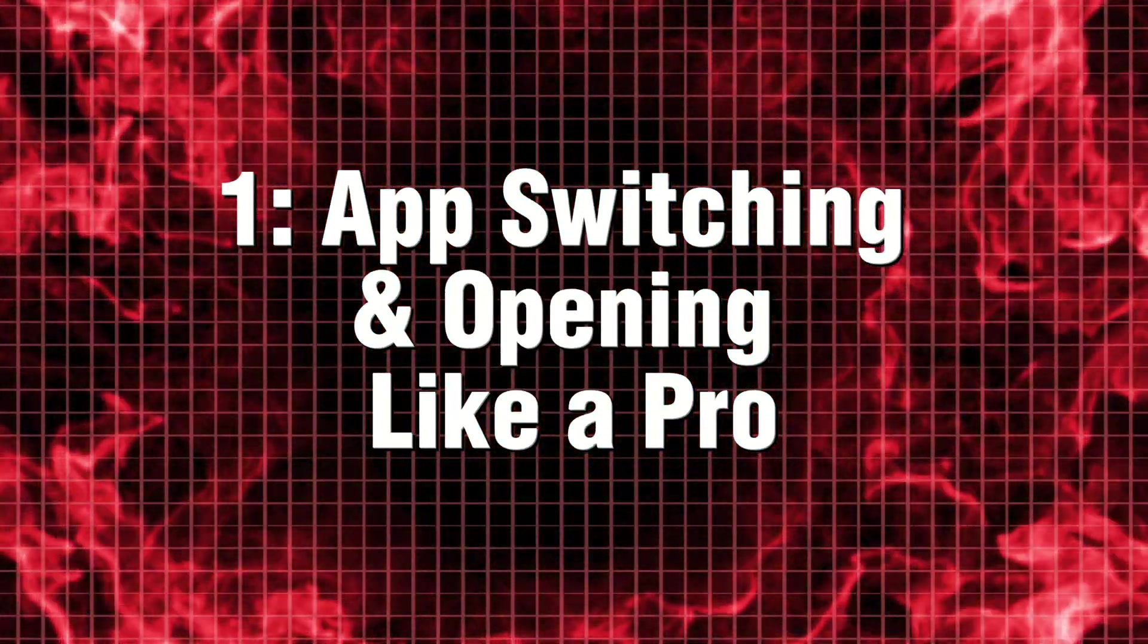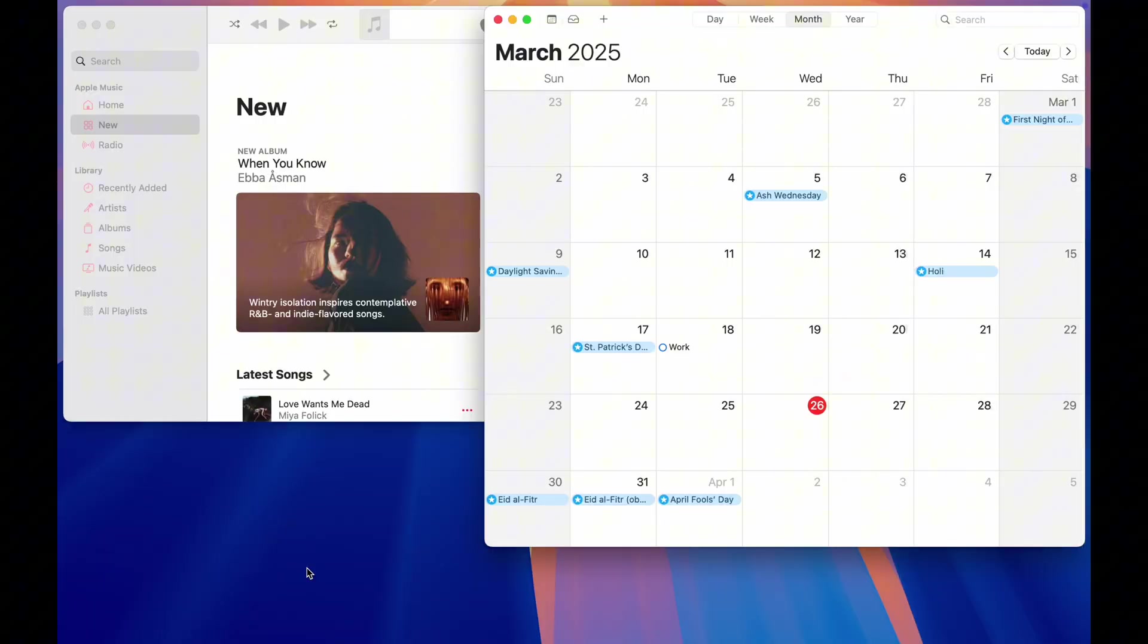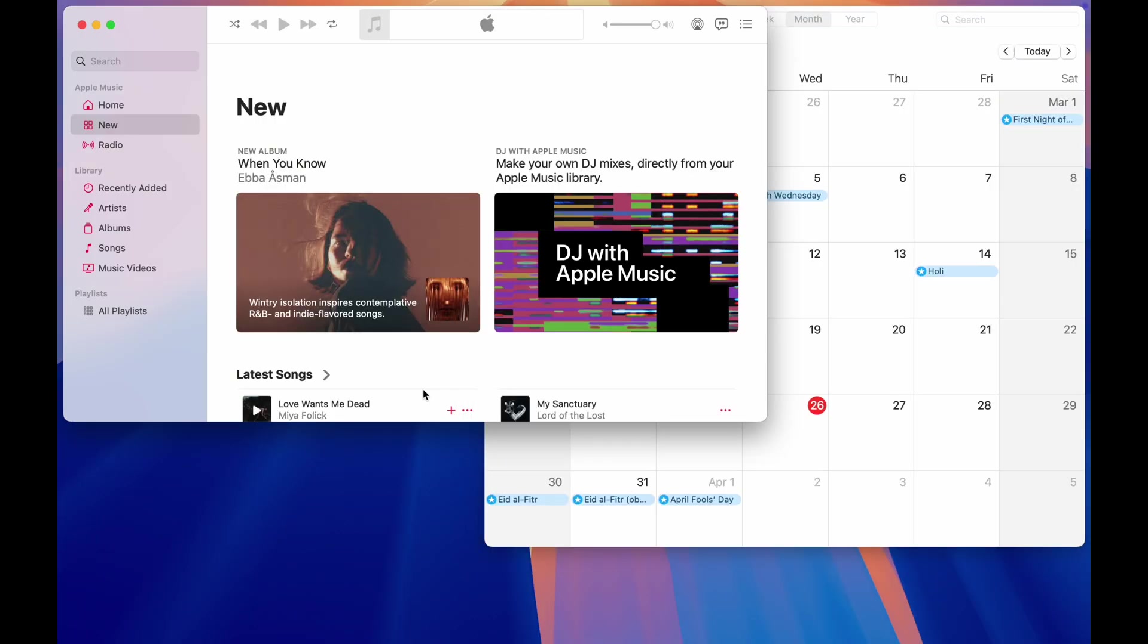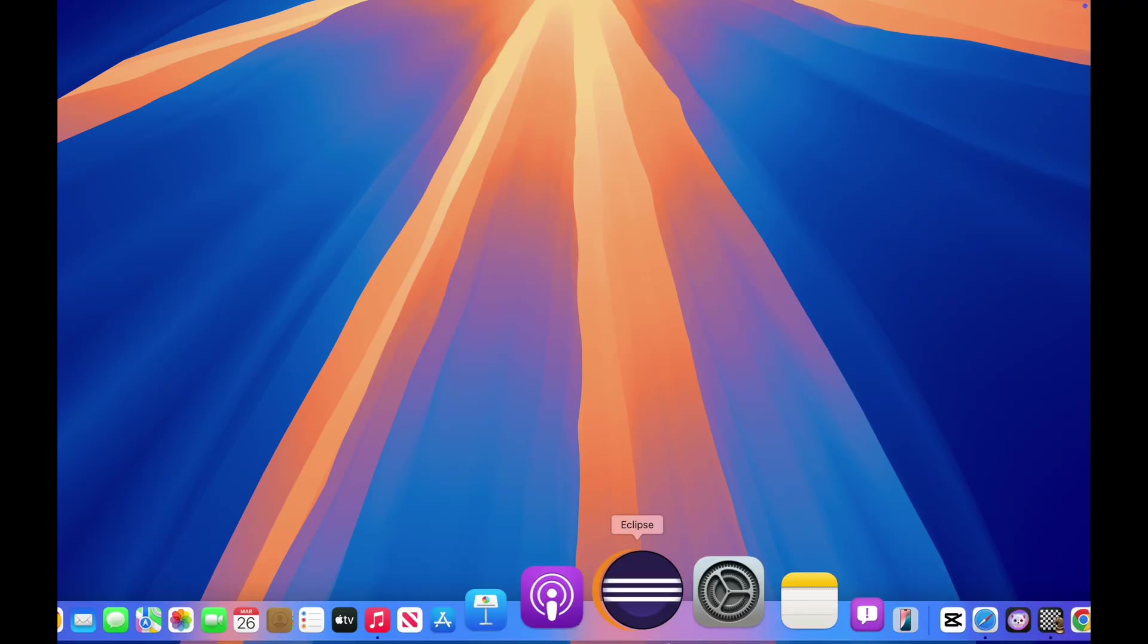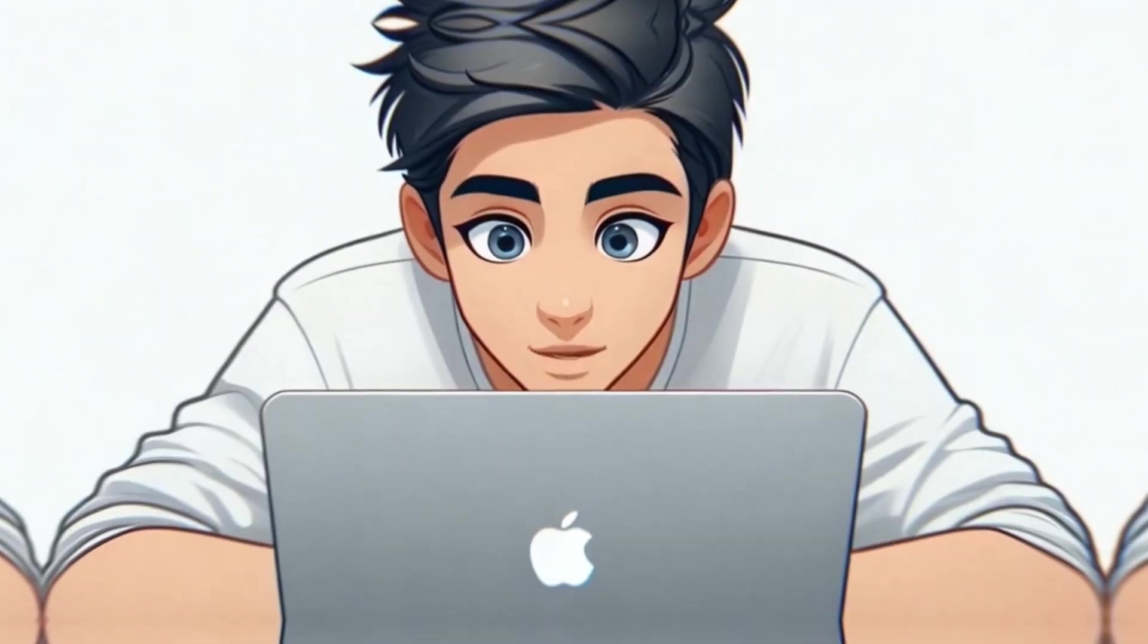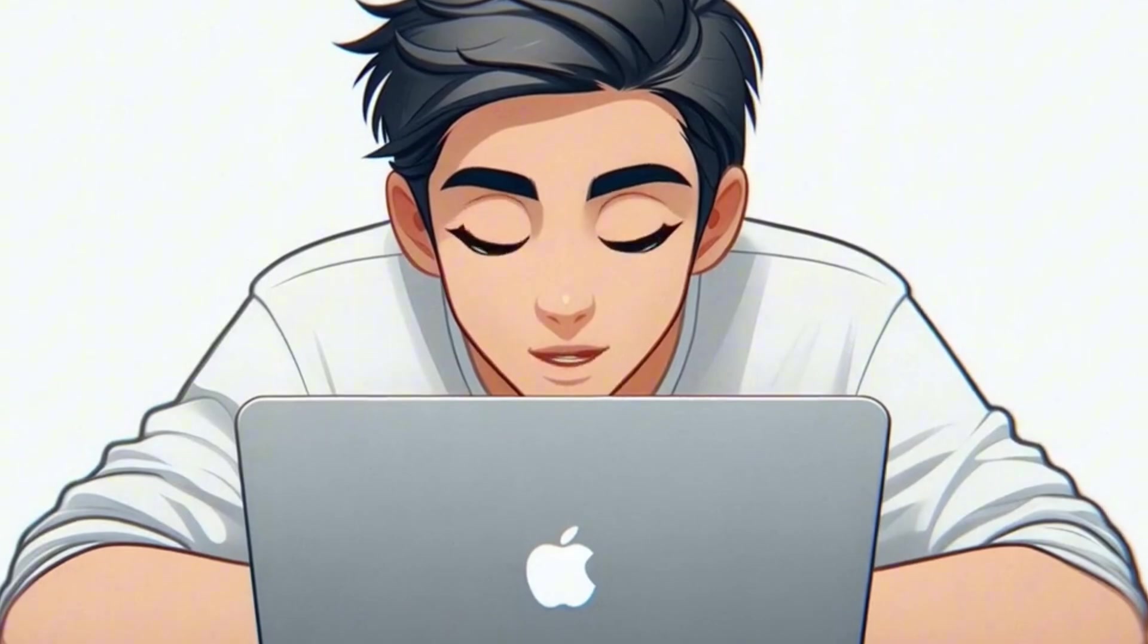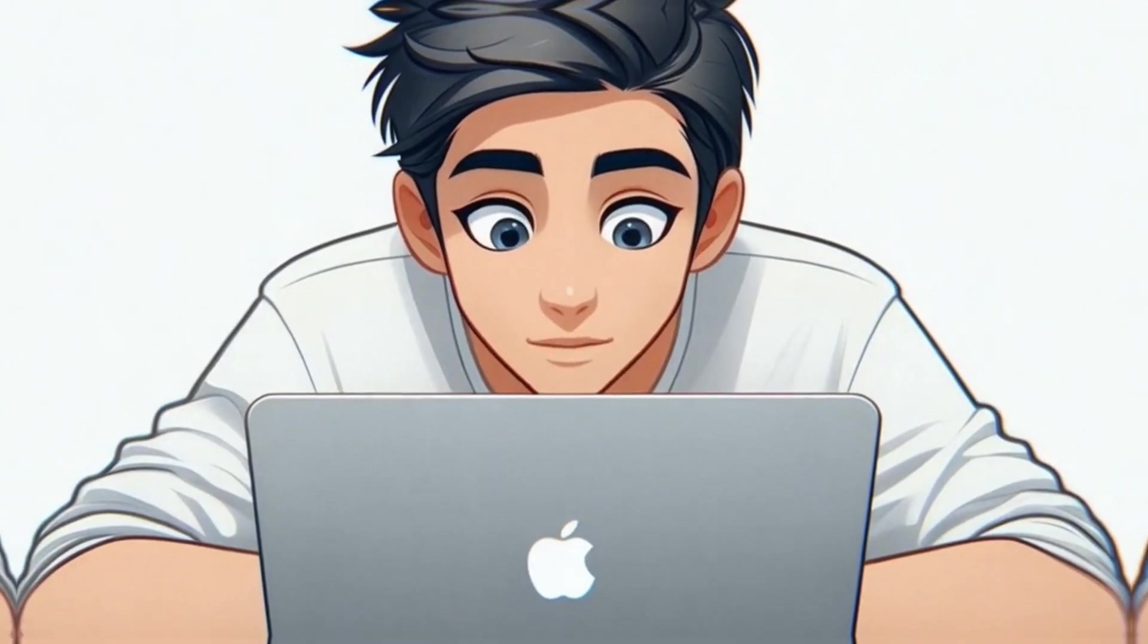1. App Switching and Opening Like a pro first, let's talk about opening and switching apps the right way. If you're still clicking on apps in the dock, you're basically walking when you could be teleporting.